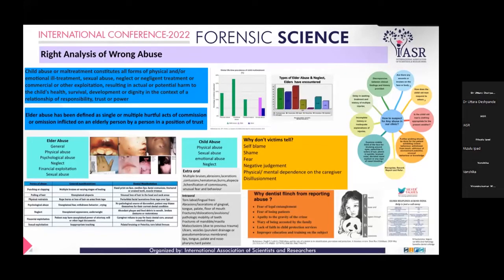General manifestations we encounter include multiple bruises, abrasions, lacerations, contusions, hematomas, and alopecia. Unusual fear and behavior are also noted; in elderly patients, inappropriate touching may be observed. Intraoral manifestations can include torn labial or lingual frenum, abrasions, lacerations of the tongue and palate, found in the gingiva, tongue, palate, and floor of mouth, as well as fractures, dislocations, avulsions, pathologic mobility of teeth, and fractures of the mandible and maxilla.